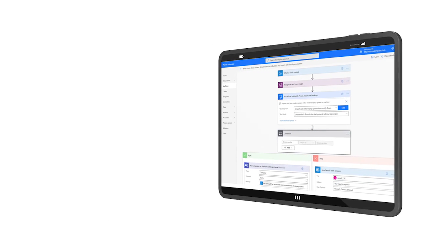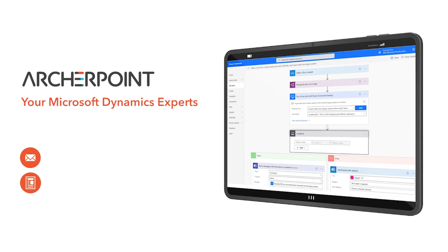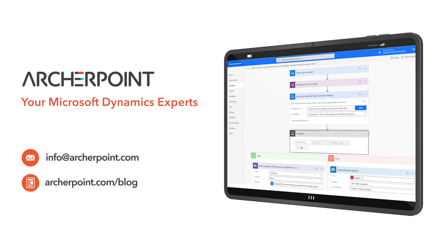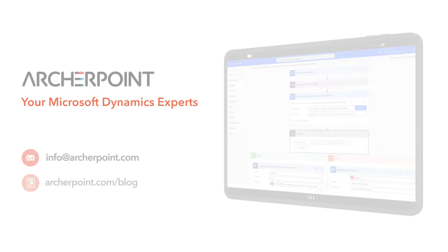Thank you for watching this Archer Point video. Stay in the know with the latest on Microsoft Dynamics by subscribing to our channel. You can also learn more from our blog at archerpoint.com or email info at archerpoint.com to contact us. See you in the next video.